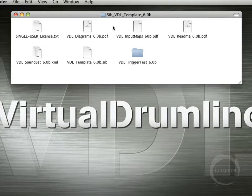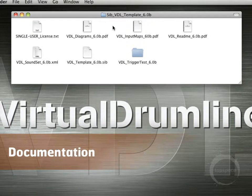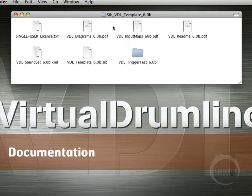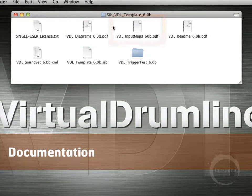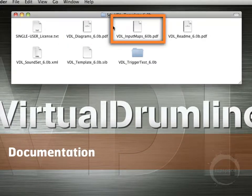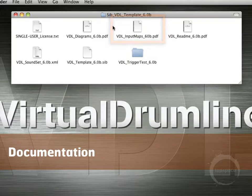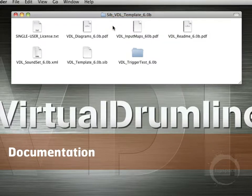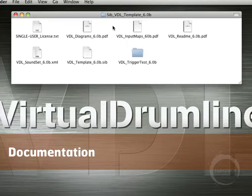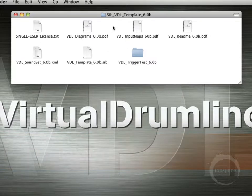So in terms of documentation here, we've got the staff mapping diagrams, some MIDI keyboard input maps, and the readme, which is a very thorough manual that basically covers every aspect of how to use the template, and should answer most of your questions.